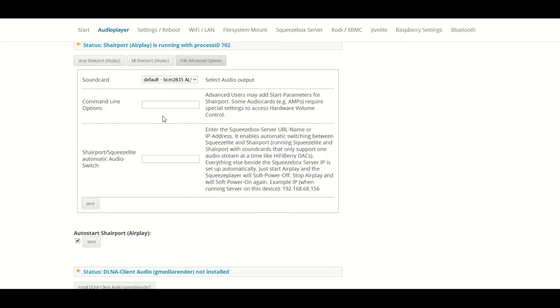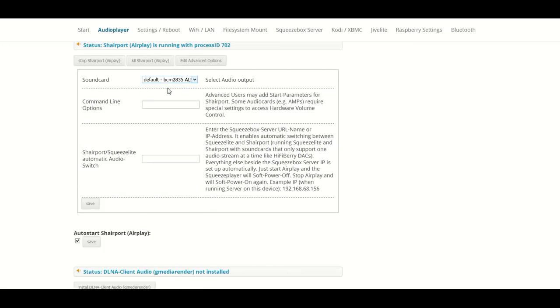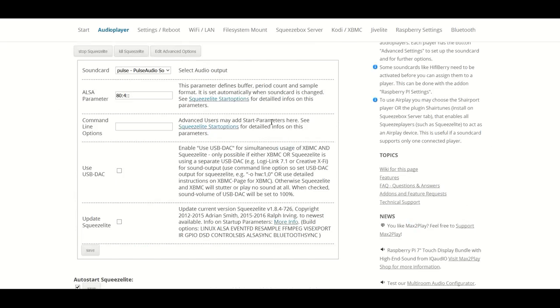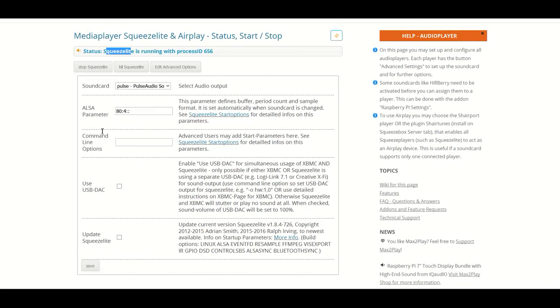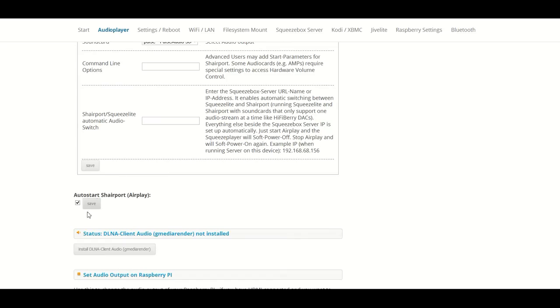We need to select it for both of the players. So if we want to play directly to the sound card, we need to select it for Squeezelite and we need to select it for Shairport and click on save for both.